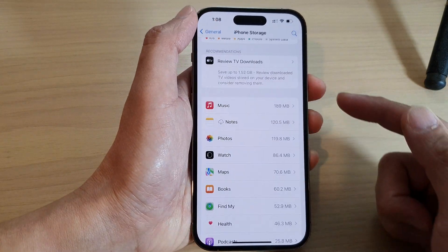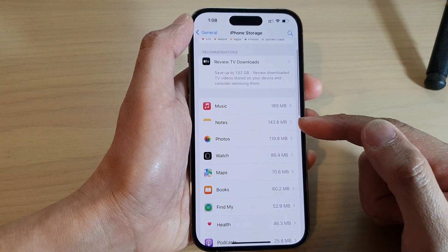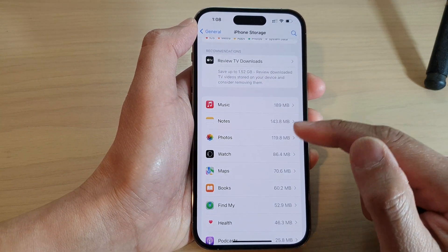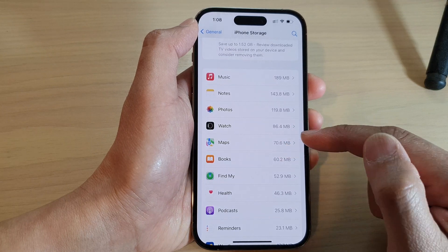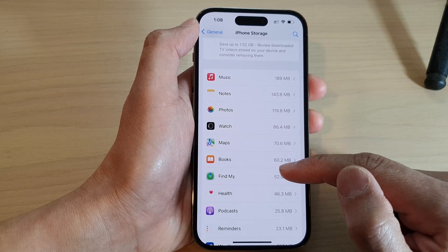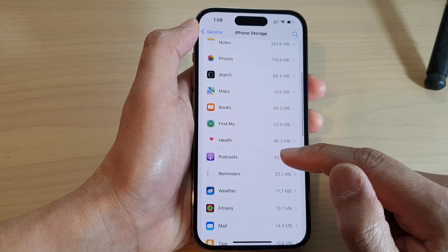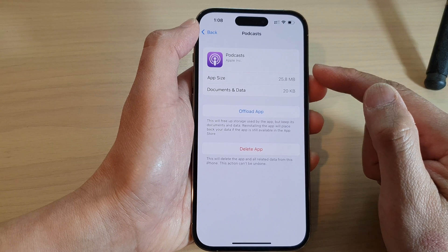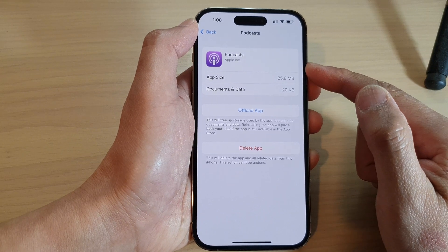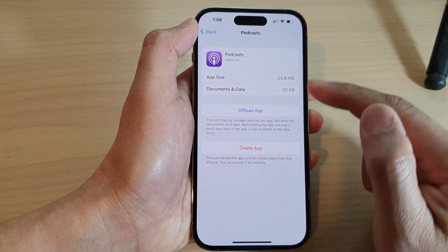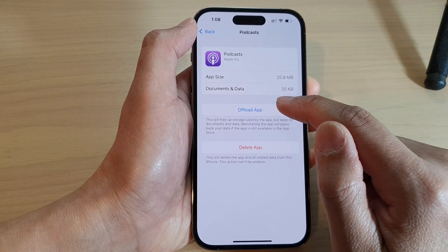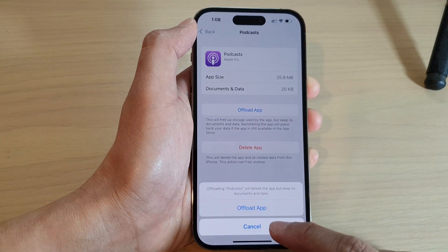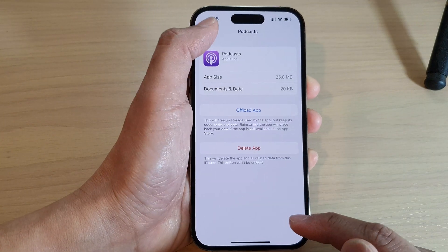Continue to offload other apps by repeating the process for every app you want to offload on your device. For example, if you want to offload the Podcast app, go in here and tap on the Offload App button, and that's it.